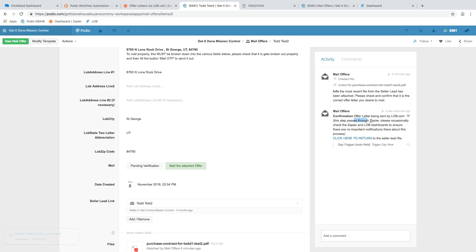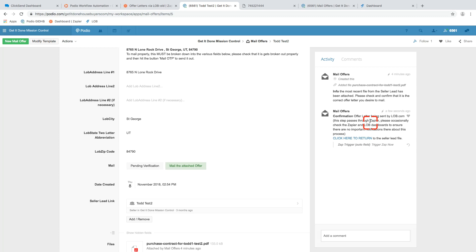And just a reminder that this passes through Zapier. It's good to occasionally check that Zapier and lob are communicating properly. Um, that's something that can break down. We need to always be aware of, you know, if, you know, someone changes the password to the lob account, Zapier won't be able to put stuff through to it. So we have to be aware of those things. That's why it says this here. And then ultimately click here to return to the seller lead file.